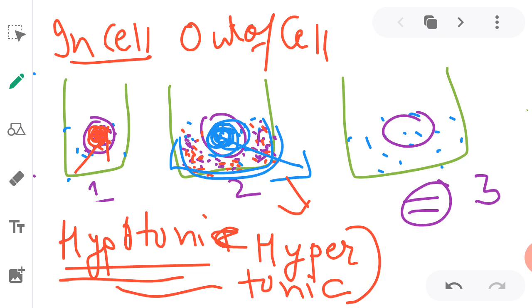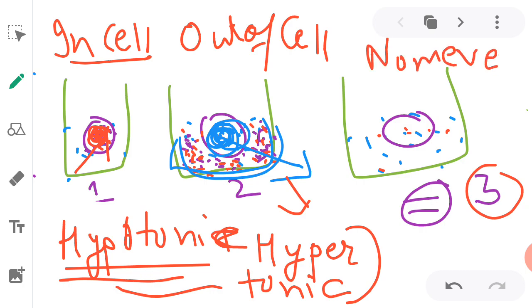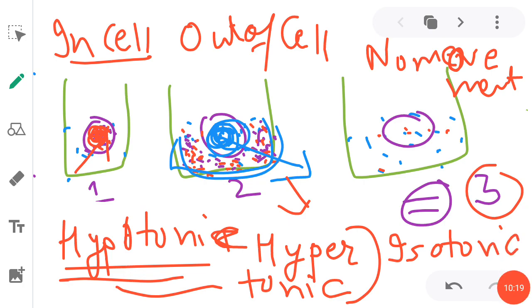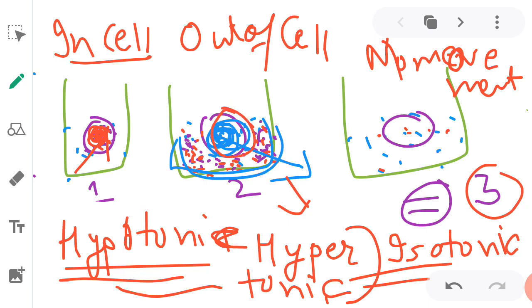Now, coming to the third case. In the third case, I told you that sugar concentration, as much as it is outside, it is the same inside the cell. So water concentration will also be the same, right? So here what will happen? No movement, no movement of water. This solution we will call isotonic solution. So I hope this concept is clear to you, that in hypertonic solution, from the cell, water comes out. In hypotonic, inside the cell, water goes in. In isotonic, water remains in equilibrium.